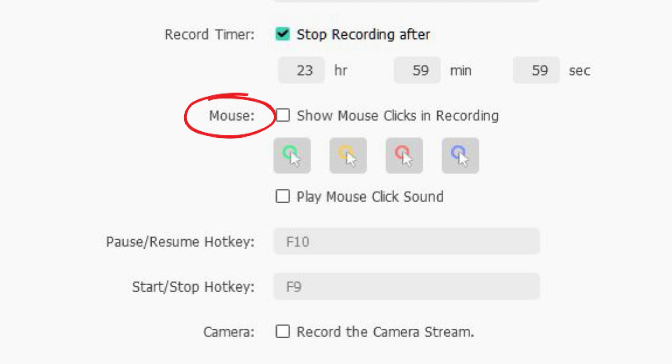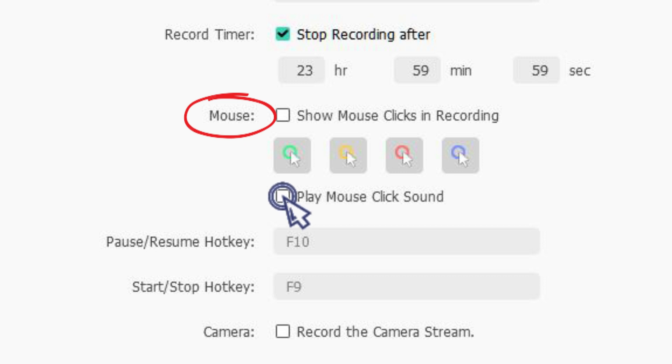You can show mouse clicks every time when you click. It's going to show where you are clicking and I am going to have it in red. If you want to play mouse click sound, you can check this box.